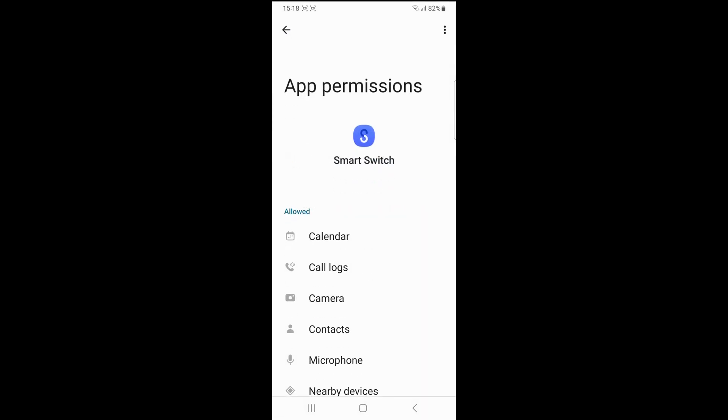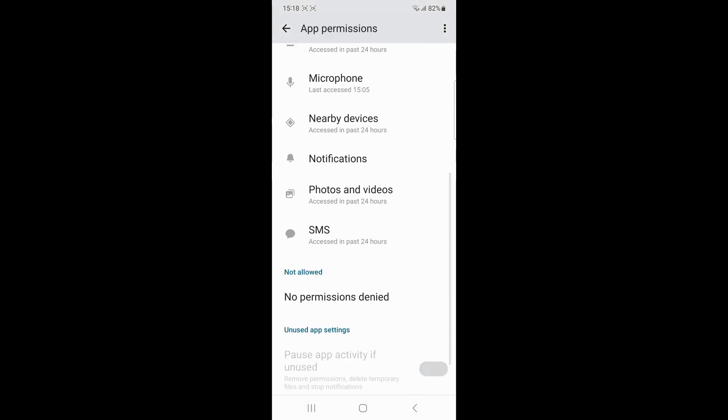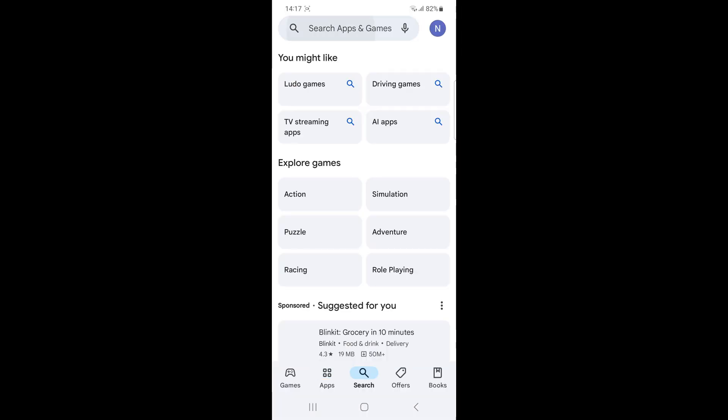Check internet connection. If you are transferring data over WiFi, check your internet connection for stability. A weak connection can disturb the transfer process.